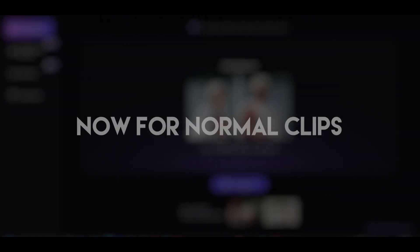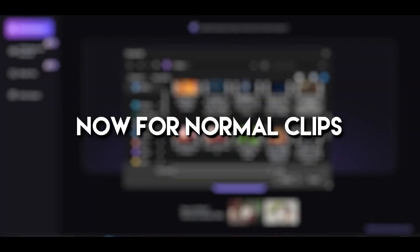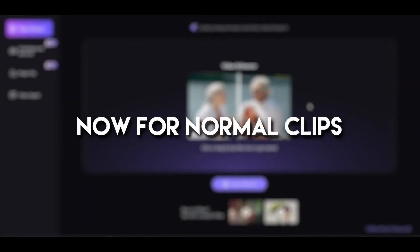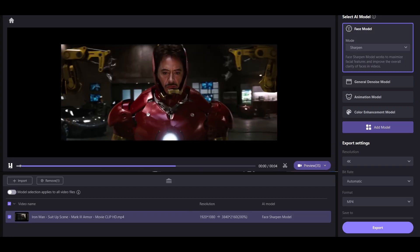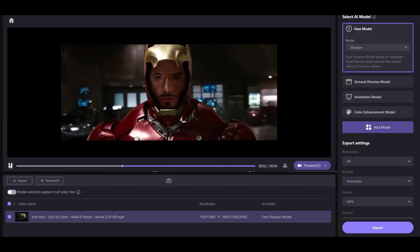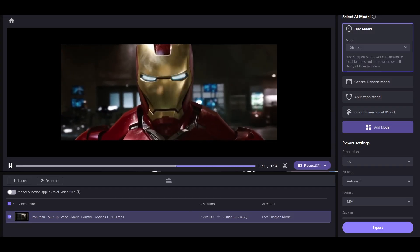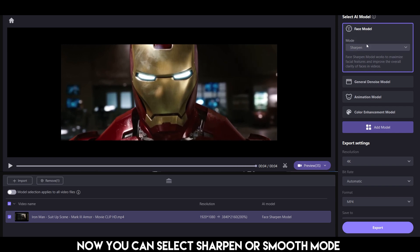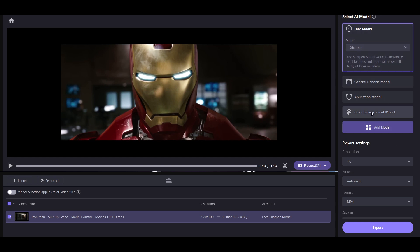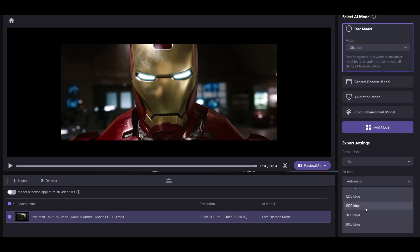Now for the normal clips, select the face model. You can select sharpen or smooth mode depending on what you want. Other settings are the same as before — you can change the resolution and bitrate according to your clips. I'm going to keep it on default settings.